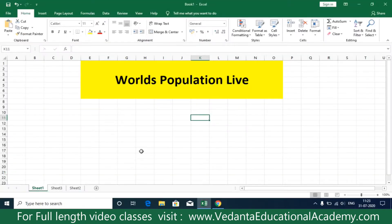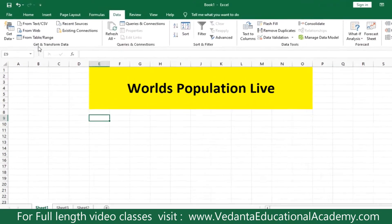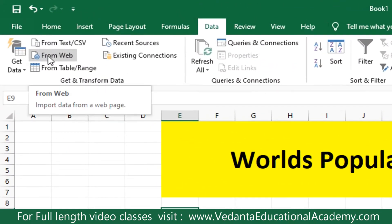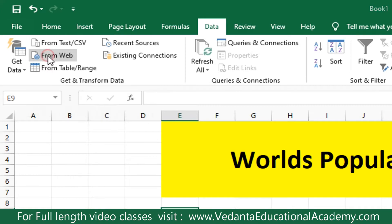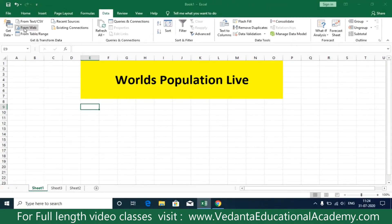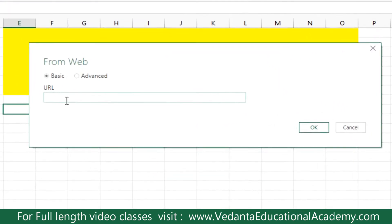We can also download live data such as live cricket scores or live share market prices. I'm just showing an example using world population. Now go to the Data tab, and from there we are going to get data from the web using the 'From Web' option.